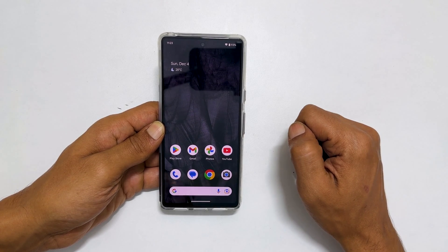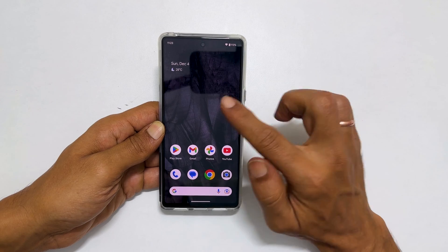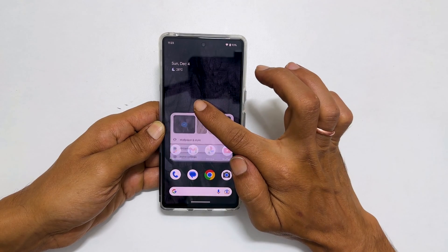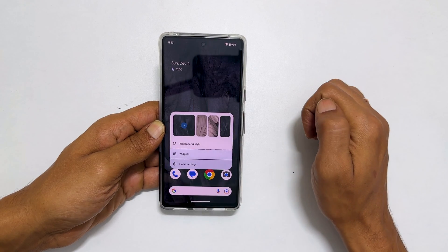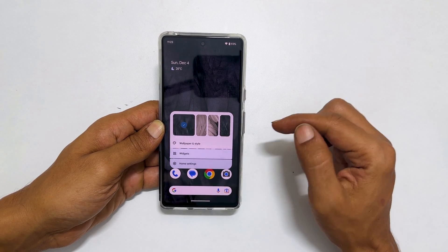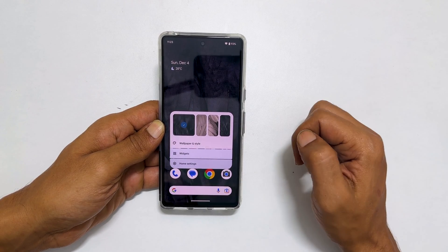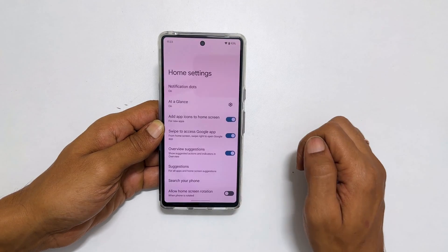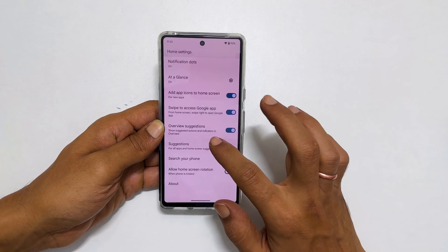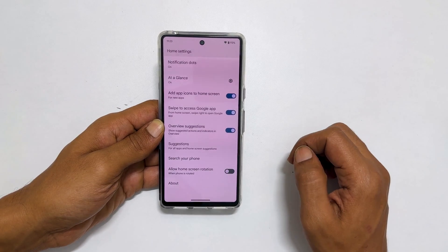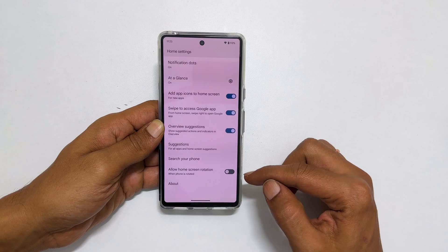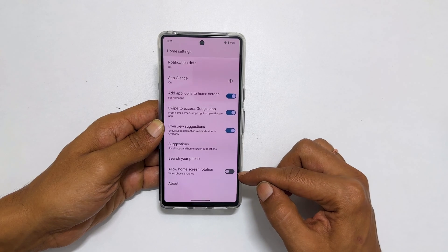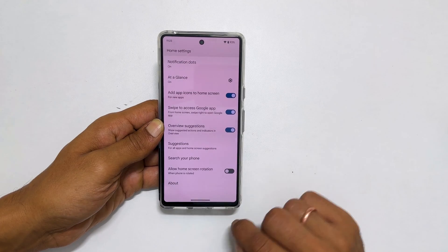To begin with, long press on the empty area on the home screen. You get this pop up. Tap on Home Settings. Scroll down till the end. You will find an option called Allow home screen rotation.